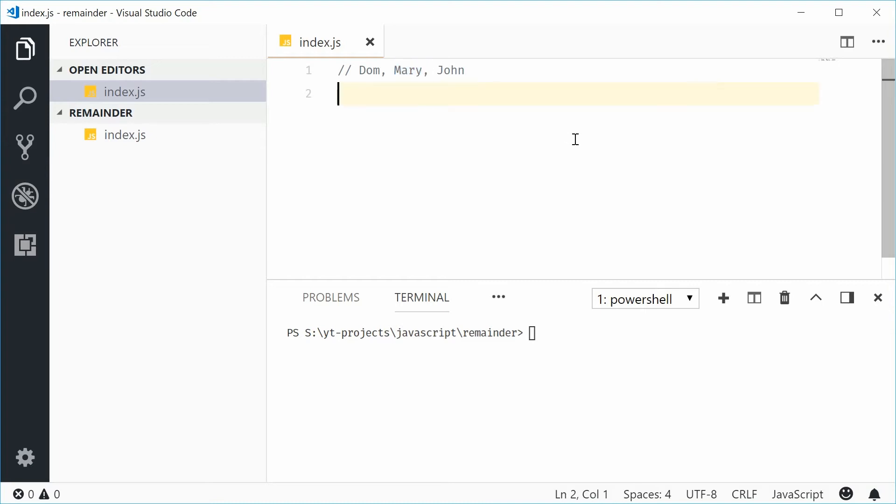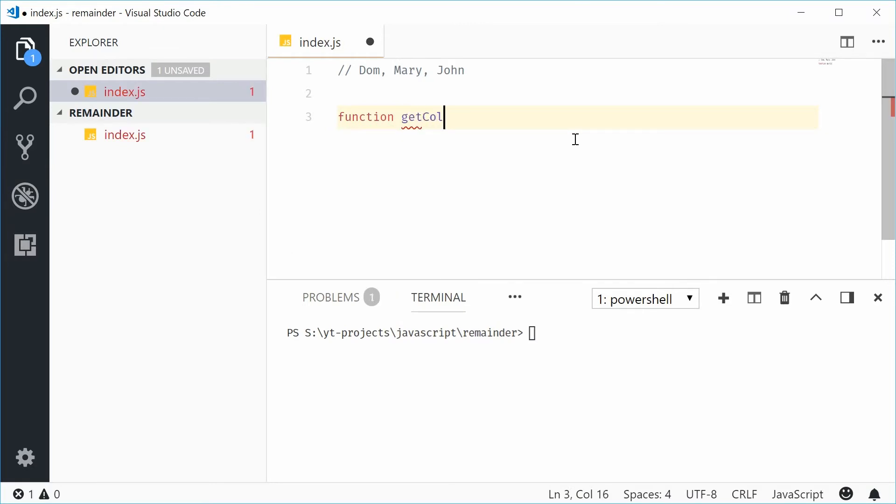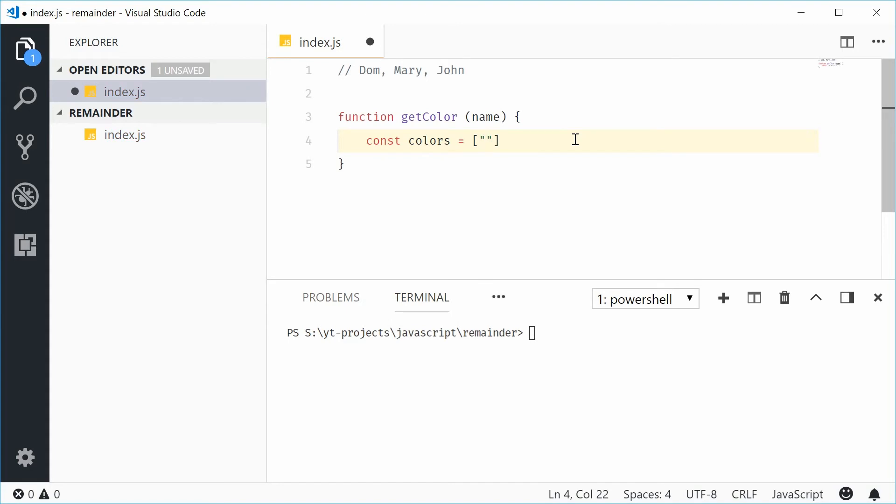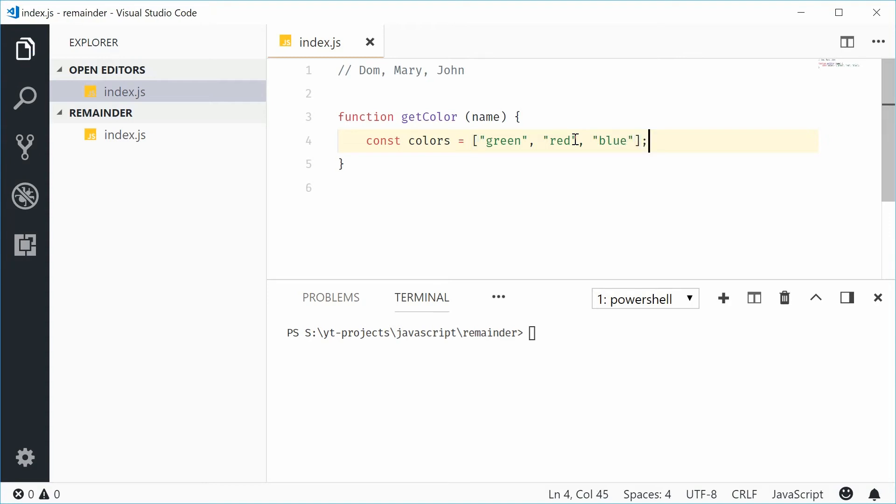Let's make a new function and call this one getColor. This will accept a name as a parameter, or an argument. So now, I'm going to use the remainder operator to limit the result to only a specified amount of options. These options will be colours. So, let's make a new constant and call this one colours, equal to an array of colours. For example, let's say green, and then red, and then blue. So, three colours right there.